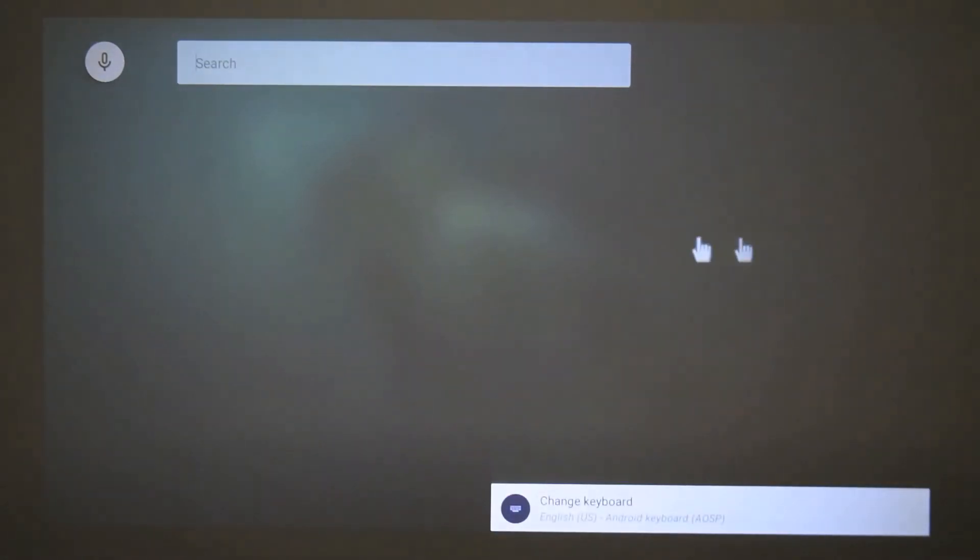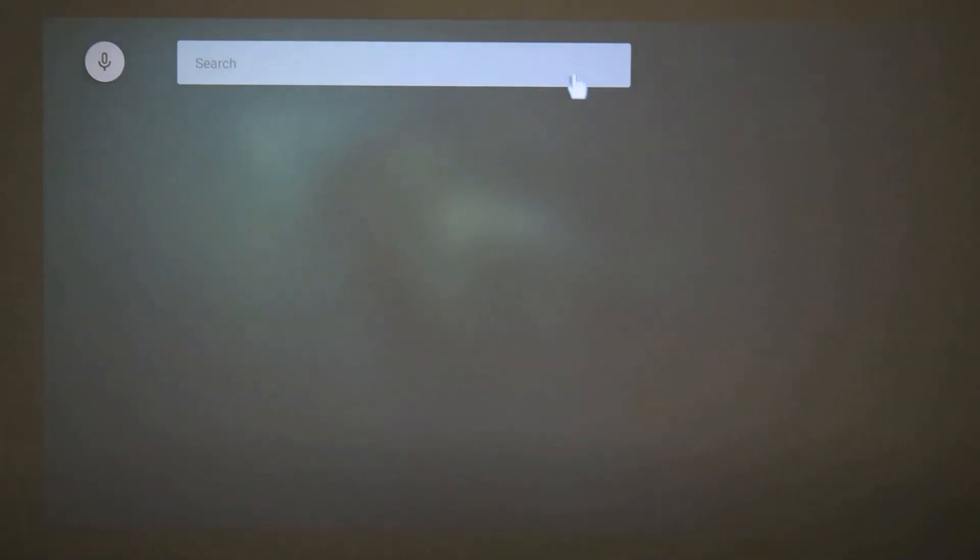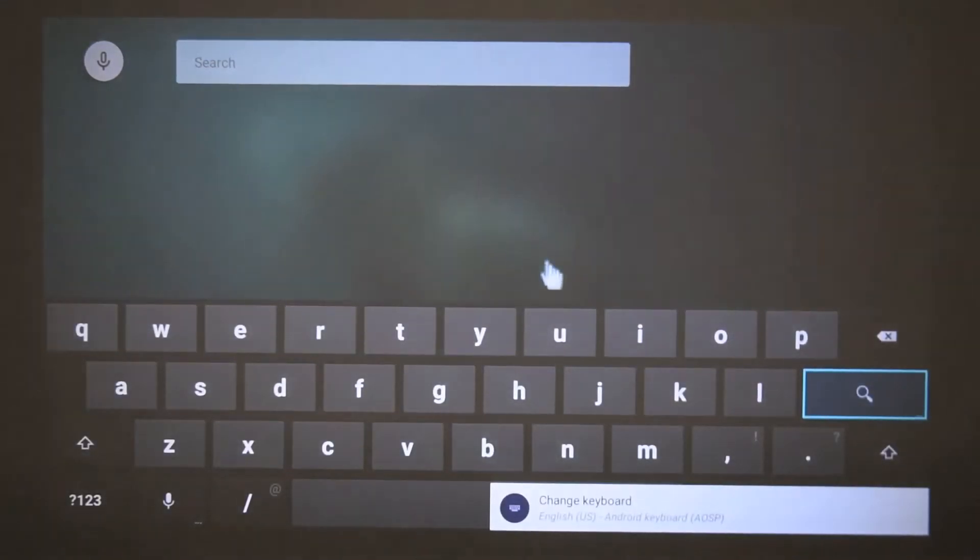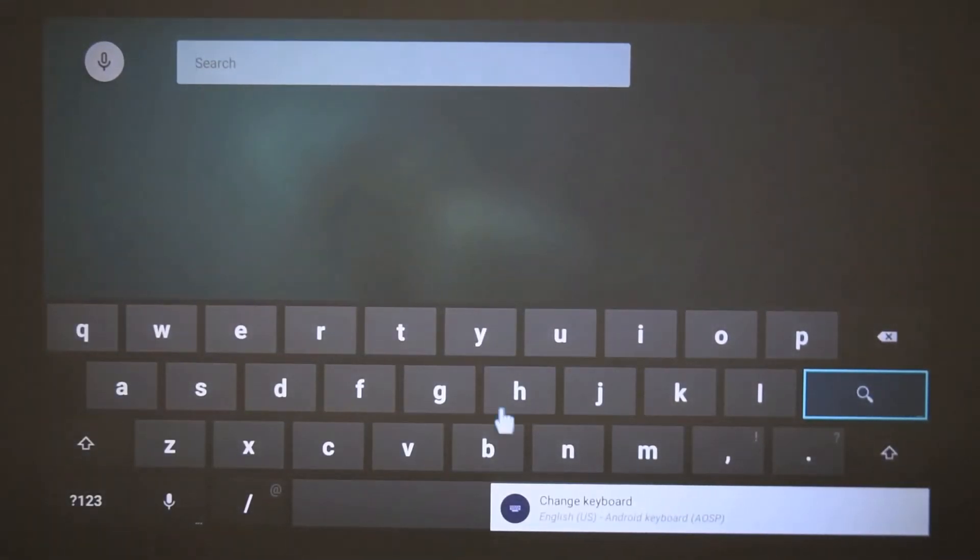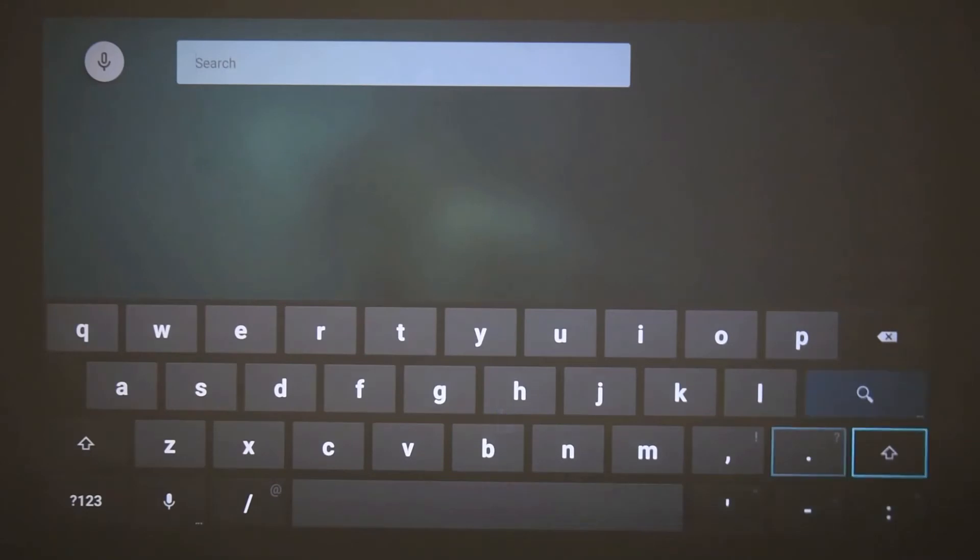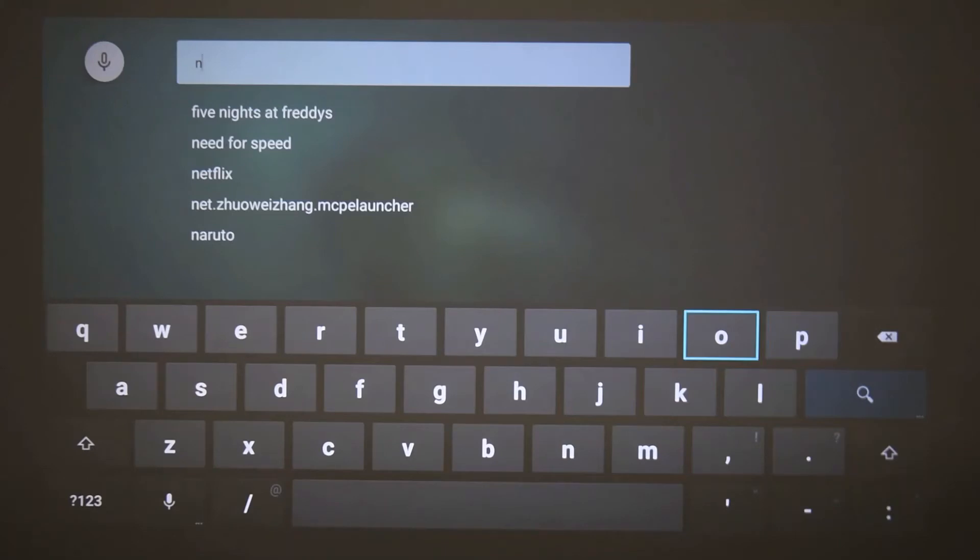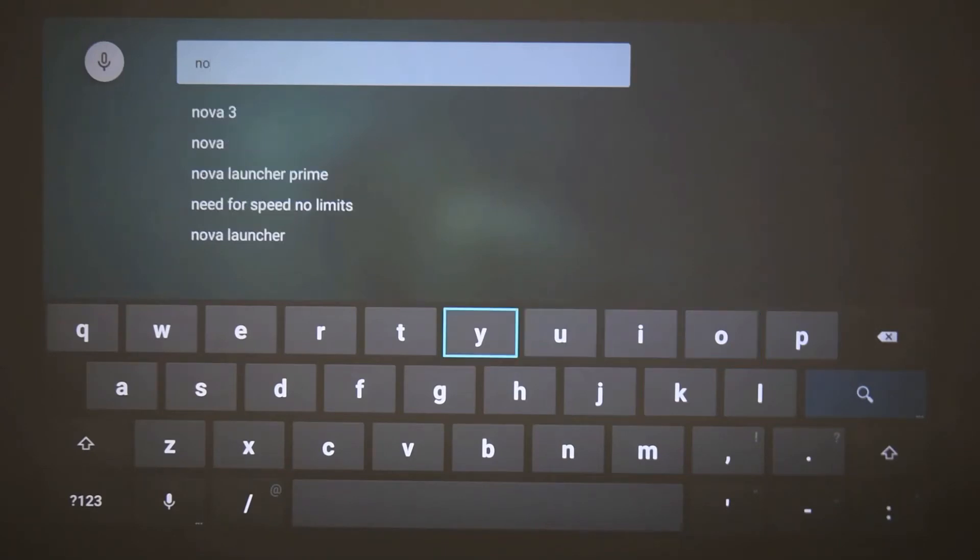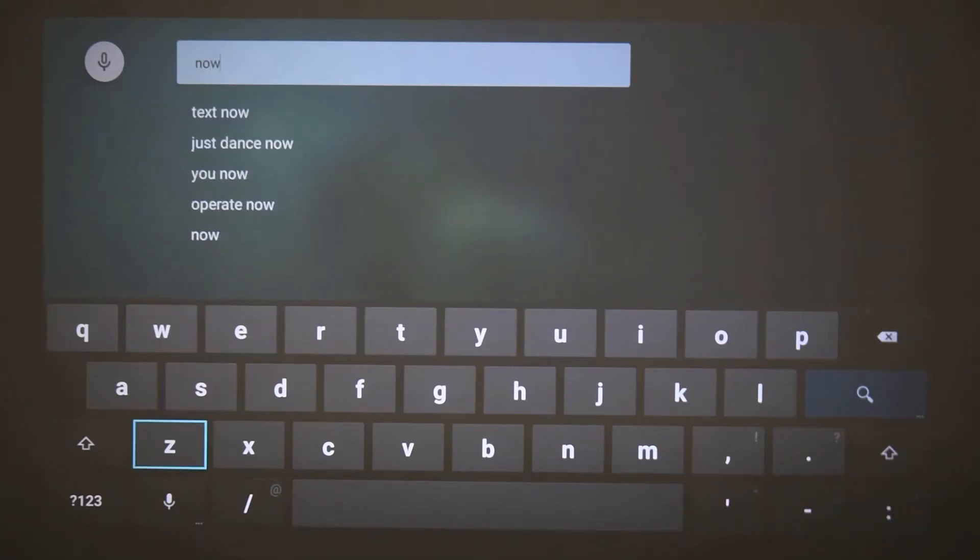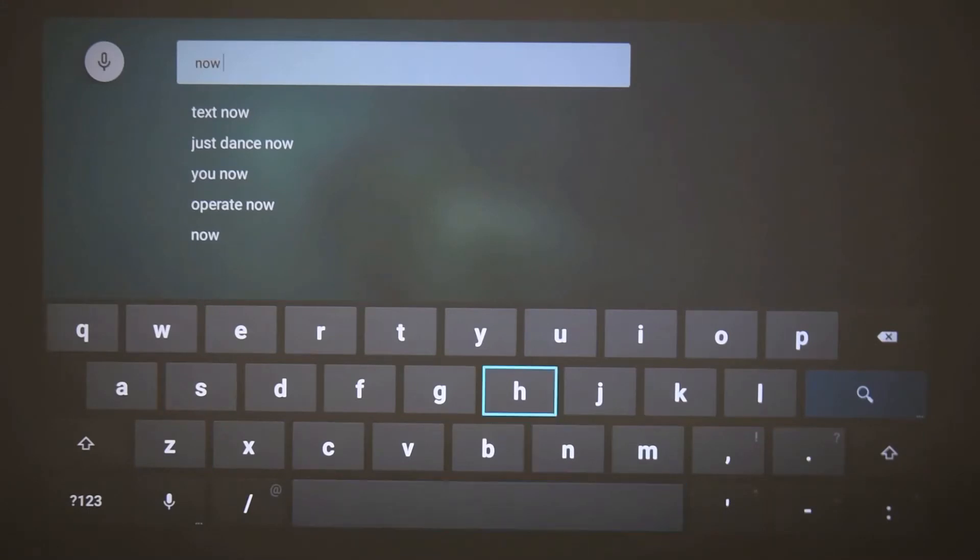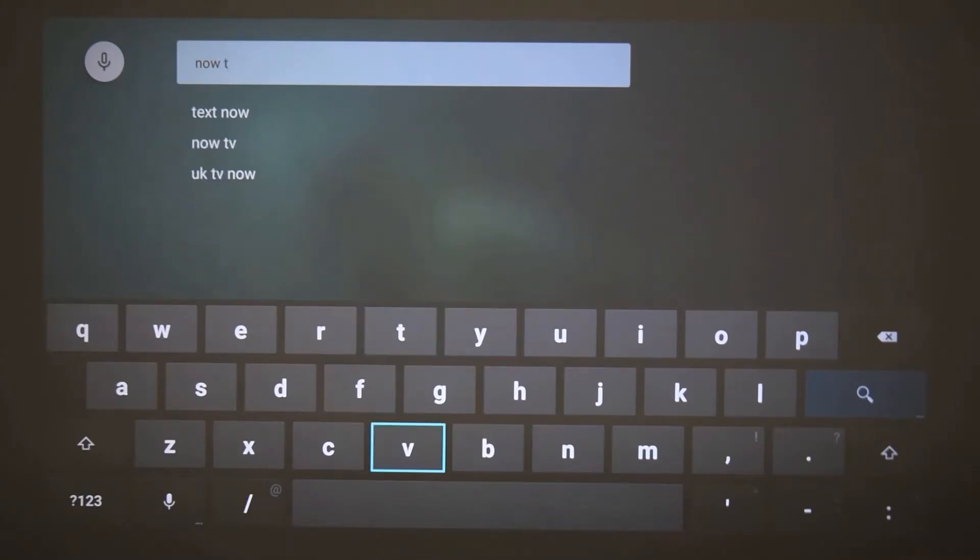So I'm just going to click on the search bar, and from there I'm going to search Now TV. Now I'm using the remote to use the keyboard, which is really useful for personal use when you're just sitting at home and using the projector, because you're literally typing things from the comfort of where you're sitting without having to go up and type things.